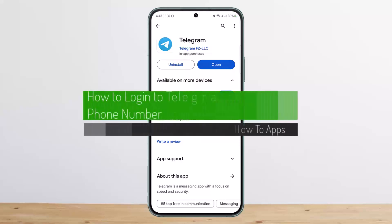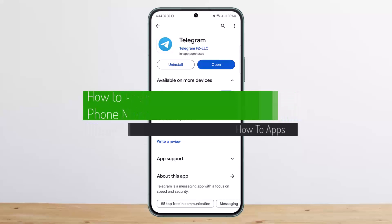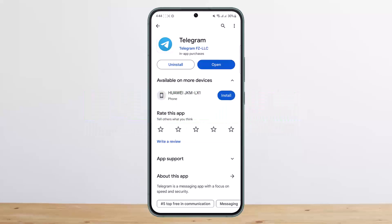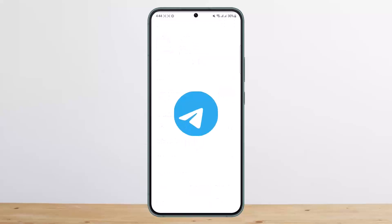How to log in to Telegram without a phone number. Hello everybody, welcome back to my channel, this is Vipin Basnad, and today I'll guide you on how you can log in to Telegram without a phone number.